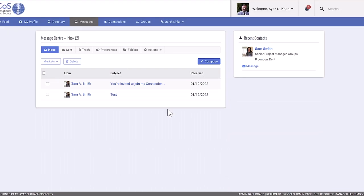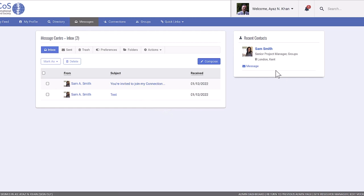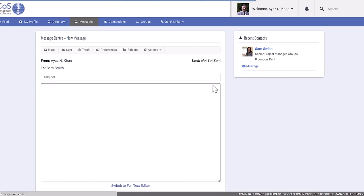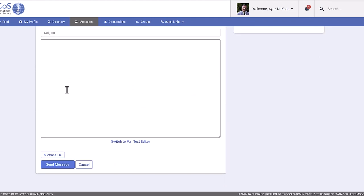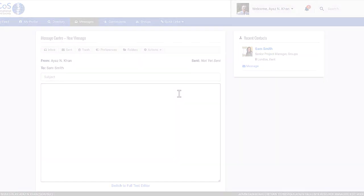You have the ability to send messages to your connections and contacts. Simply select the person you want to message, and it's as easy as that.